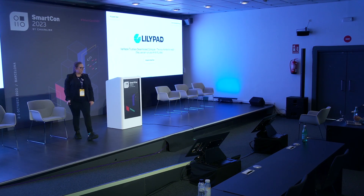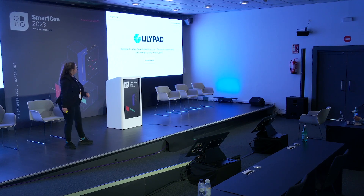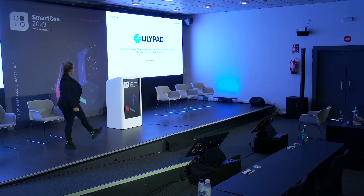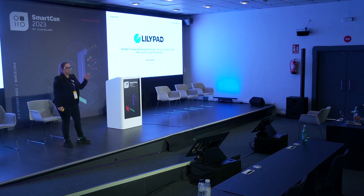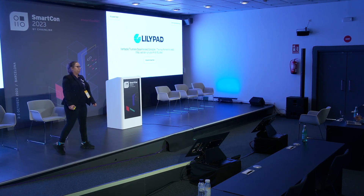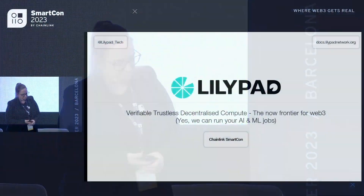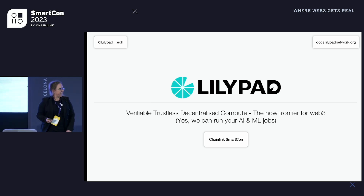Hi everyone, I'm Ali, co-founder and CEO of Lilypad. This is a project being incubated at Protocol Labs, which is why you might have seen me at Filecoin and Protocol Labs events. Fun fact: back in 2020, the Chainlink conference was one of my first ever crypto conferences. As an Australian I could attend since it was all online, and now I'm actually talking here, so pretty cool.